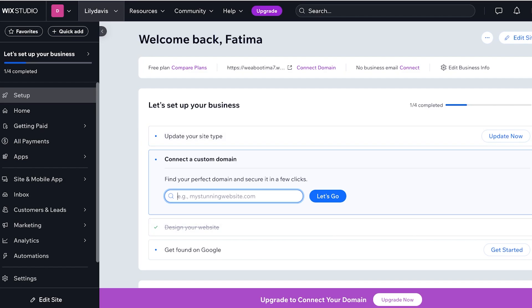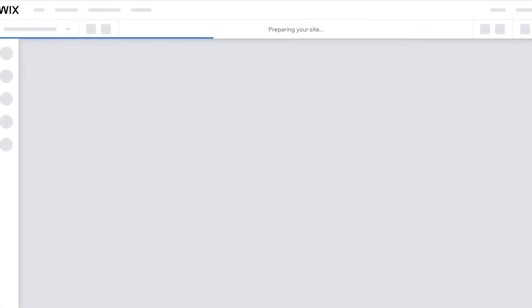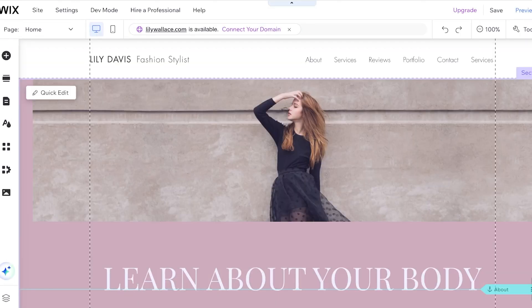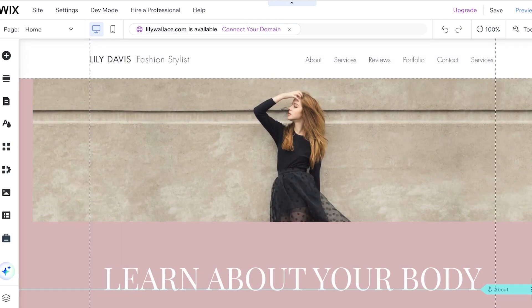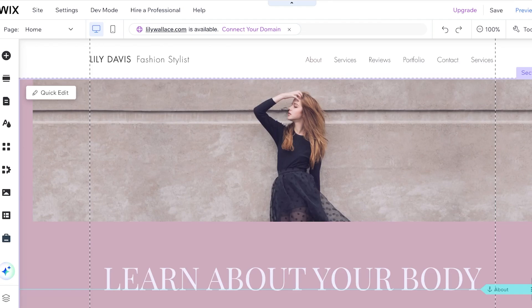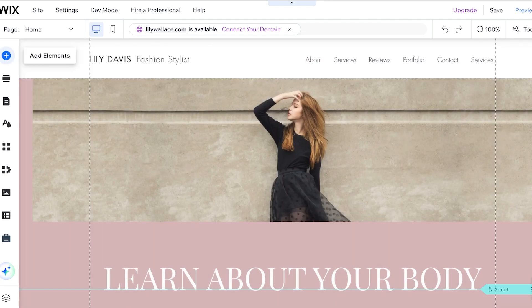Let's jump right in. To get started creating hover boxes on Wix, we'll go into the Wix website editor. I have a portfolio website created using Wix with a really simple layout. To make things more interesting and highlight a particular service I might be offering, I want to use a hover box.